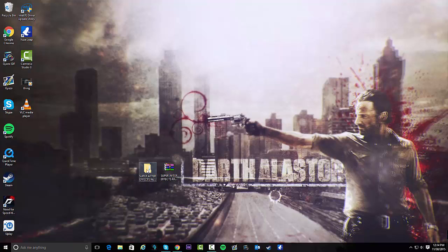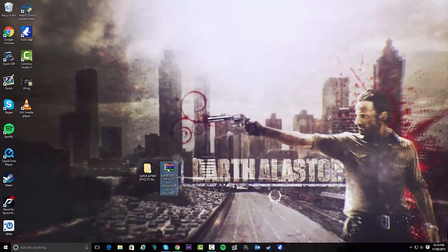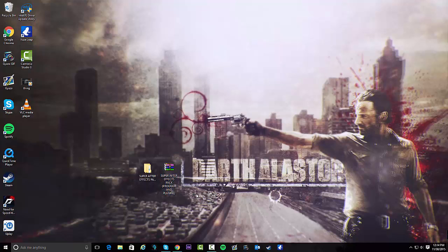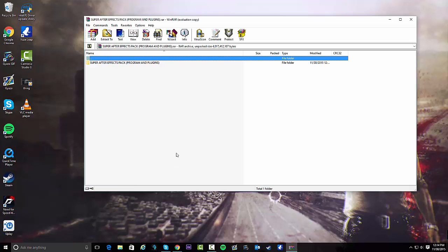As you can see, we have these two folders. This is this folder, but it's the extracted version. When you look in the description, you're going to see a download link. You're going to download it, and it's going to be this. I called it the Super After Effects Pack. It has programs and plugins, so it's going to be really helpful to you.